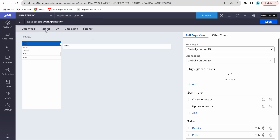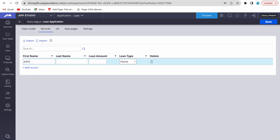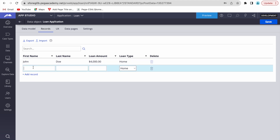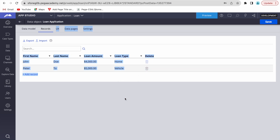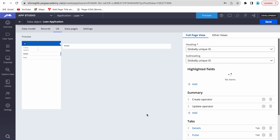Before going to the UI tab, let's add some sample data: John, loan amount 4000, hometown, and then another entry with 5000, loan type vehicle. Now we'll go to the UX tab and make sure we have the create and edit forms configured to present the UI to users.